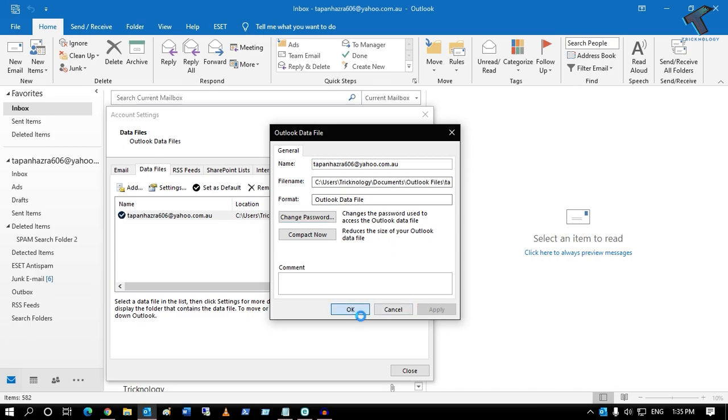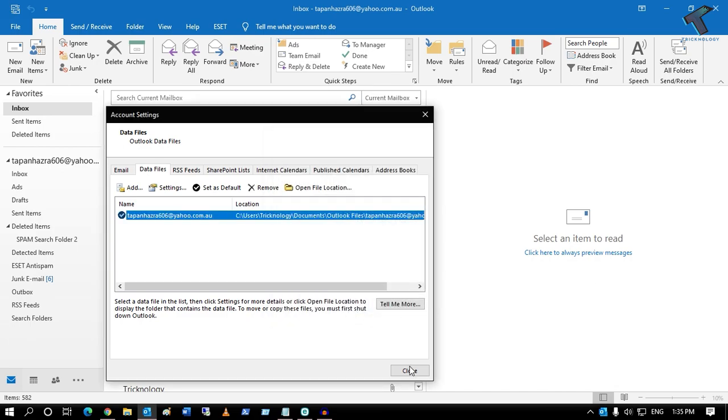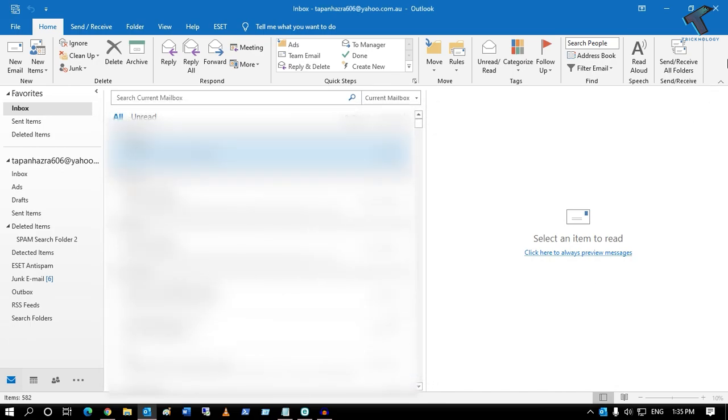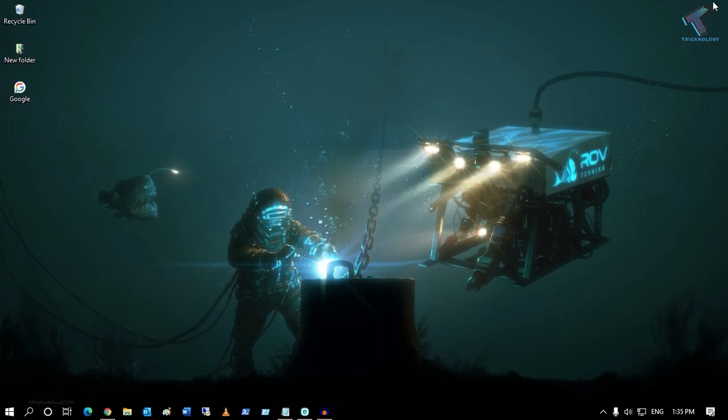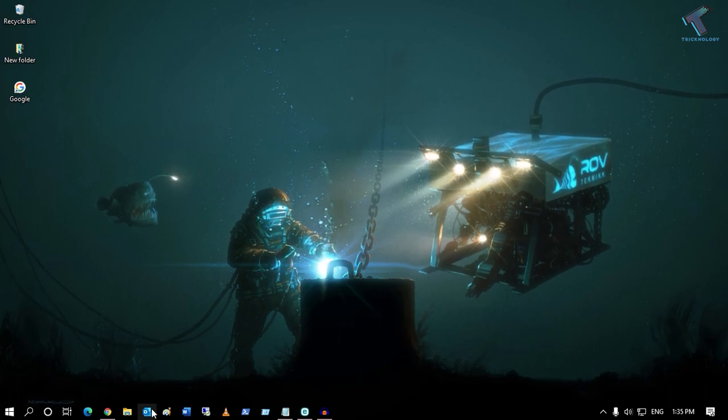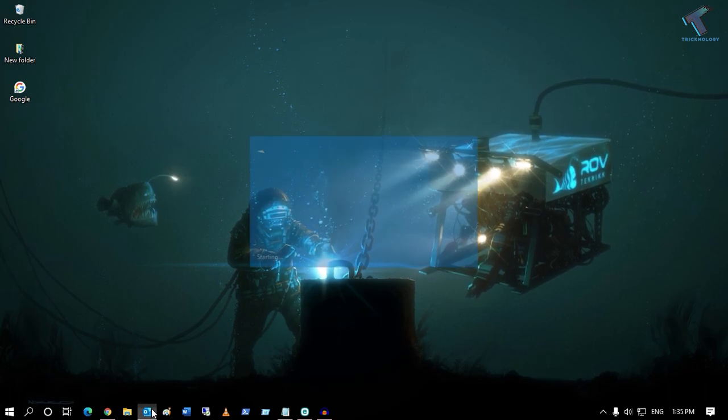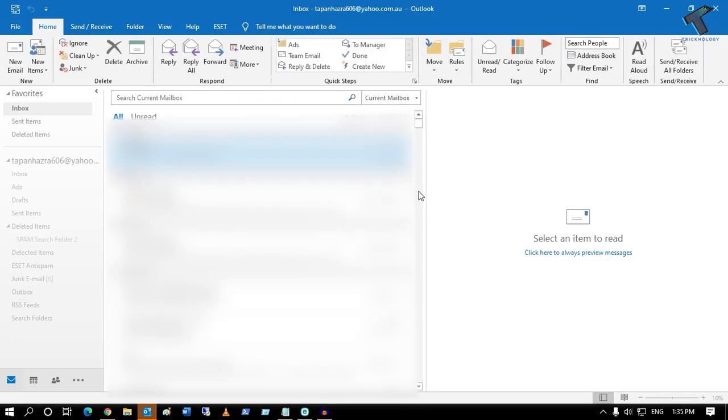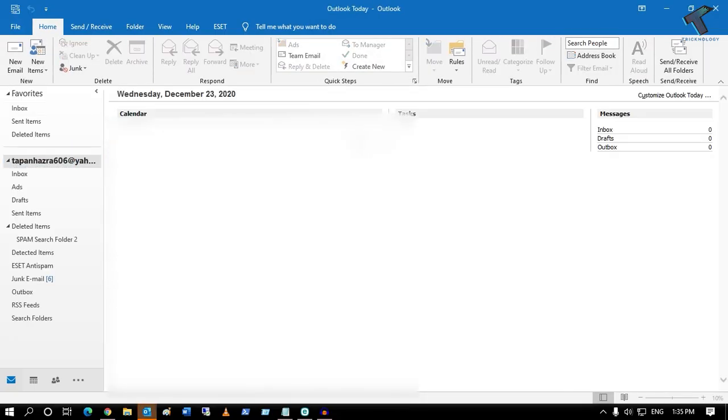After that, click OK and close all the windows. Then reopen Outlook, and it will not show you the password prompt. I hope this small video will really help you.